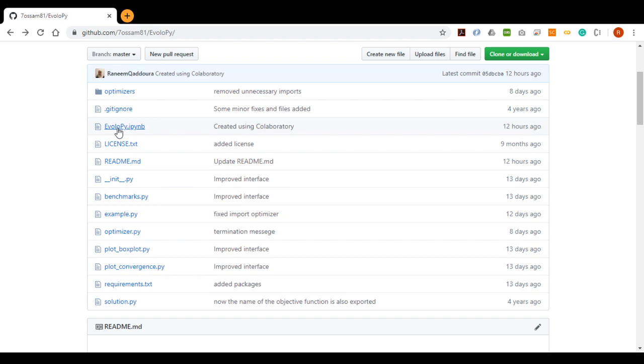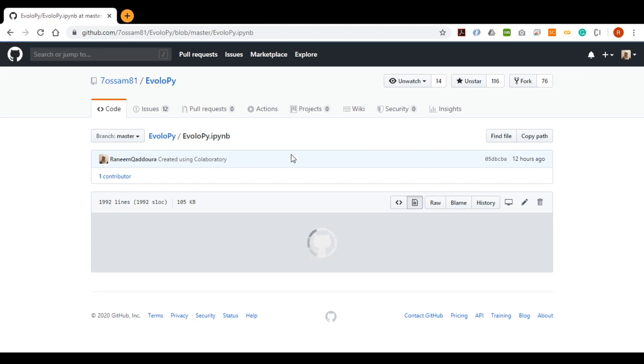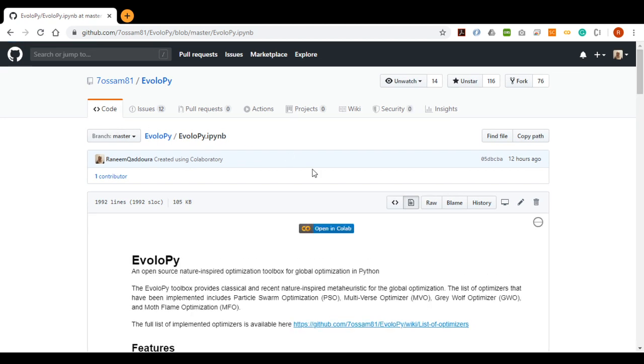The EvoloPy file is used to run the Framework at Google Colab. We can click on Open in Colab button to open a copy of the file on Google Colab.